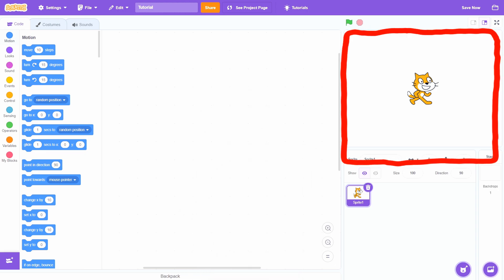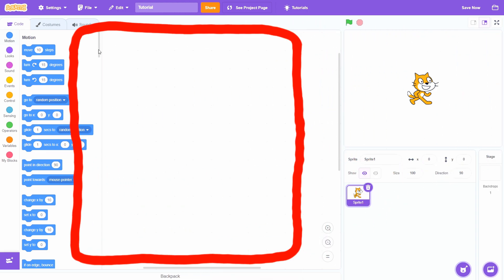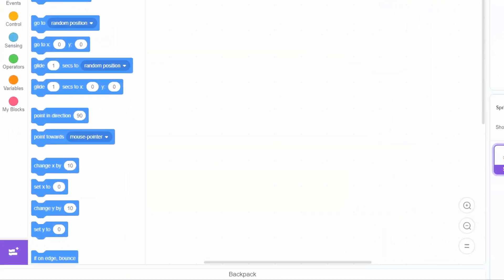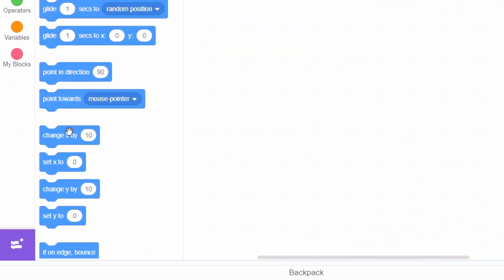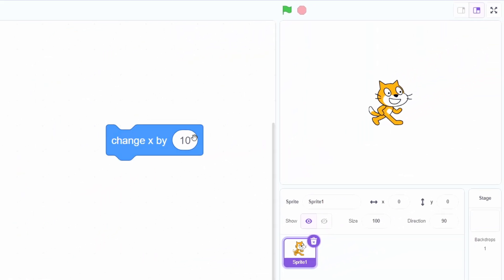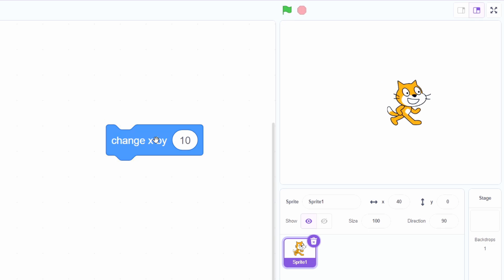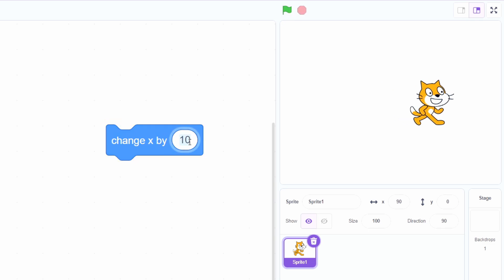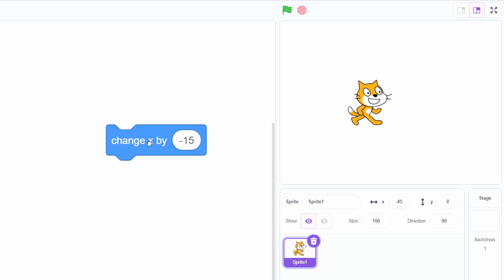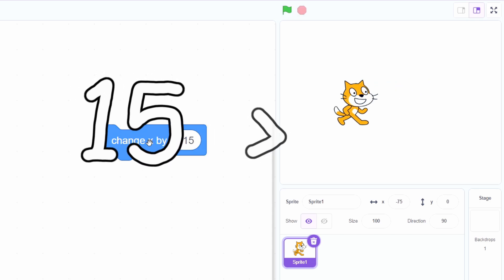Here's the game screen, here's where the code is gonna go, and here's all the programming blocks you'll use to code. In the motion section, click and drag the change x by 10 block into that big empty area. Now click on it — you'll notice that the cat has moved a little to the right. Now click on the 10 and change the number to minus 15. Now he's moving to the left, and faster because 15 is bigger than 10.